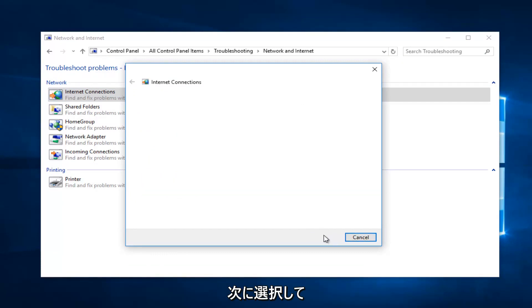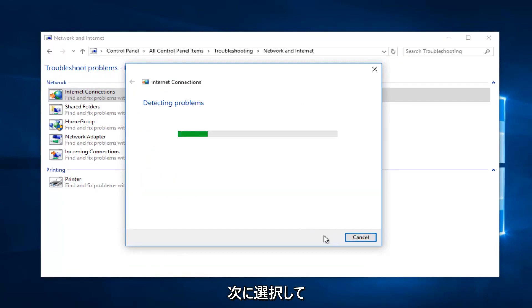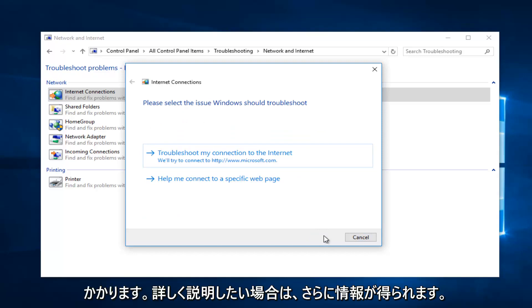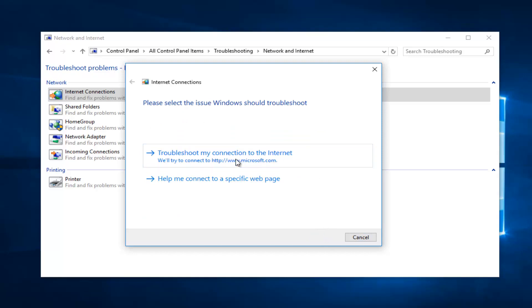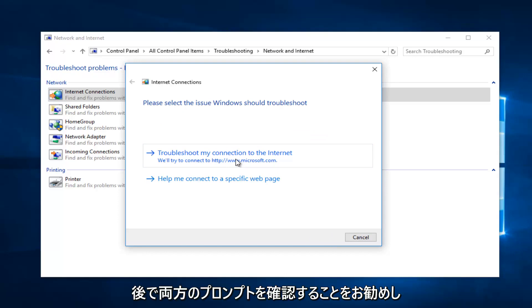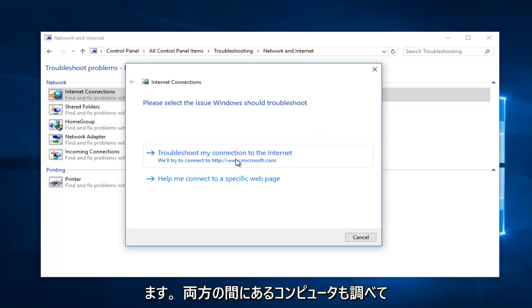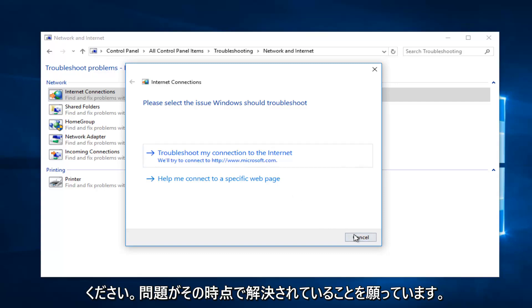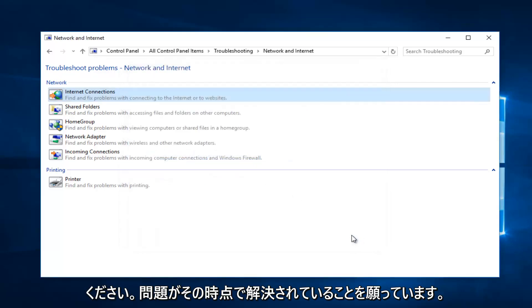Then select Next. It should take a moment, so you just want to be patient, and then it will give you further information if you want to elaborate. I recommend you walk through both of these prompts that I showed you. Restart your computer in between both of them as well, and hopefully your issue has been resolved at that point.